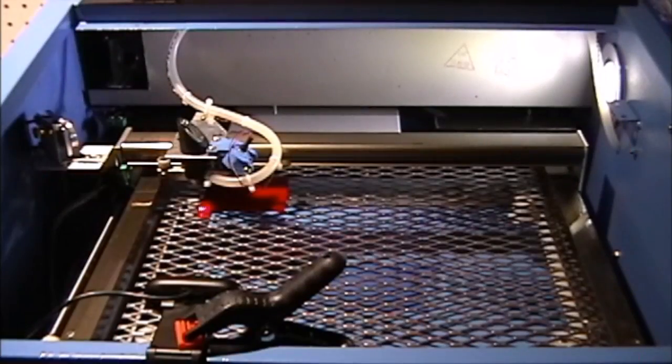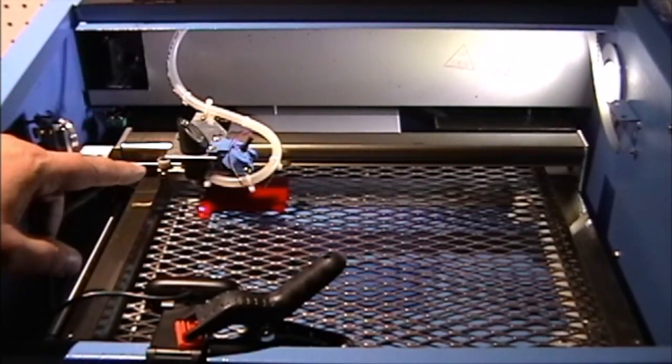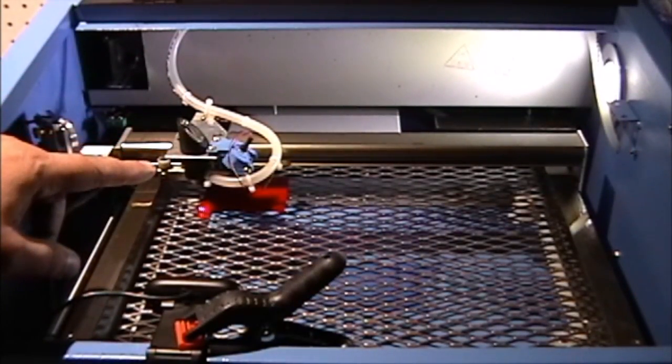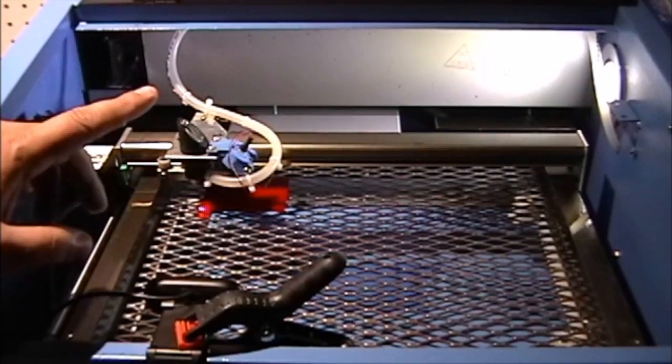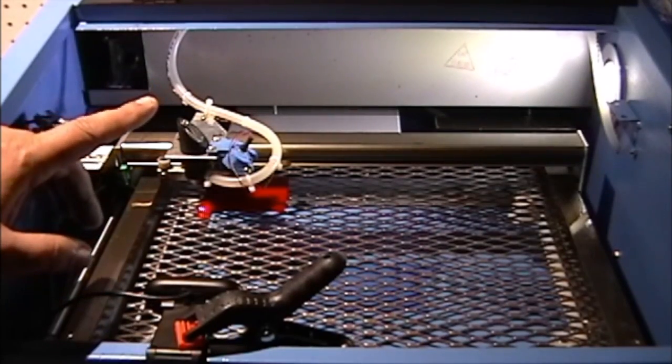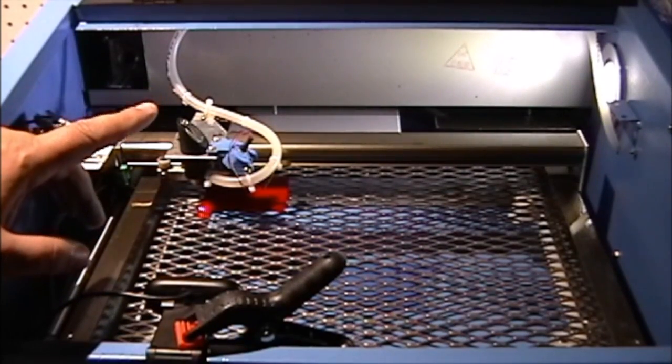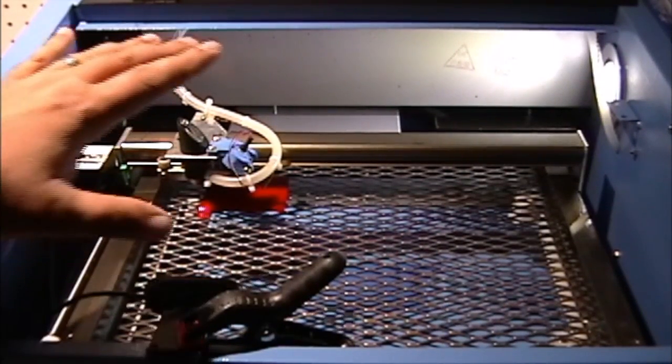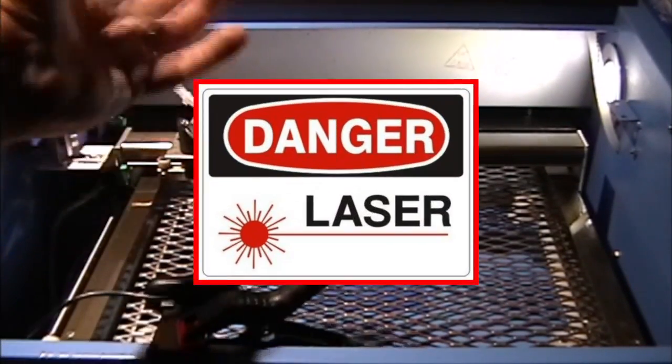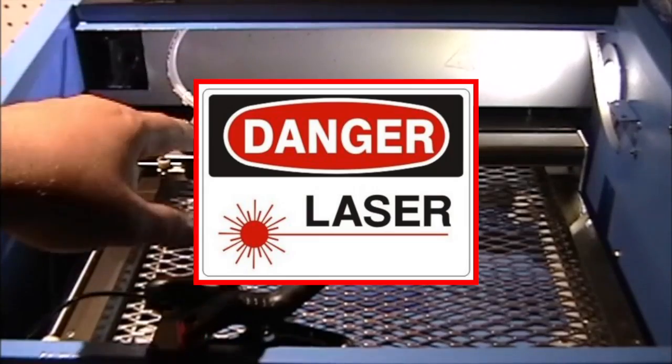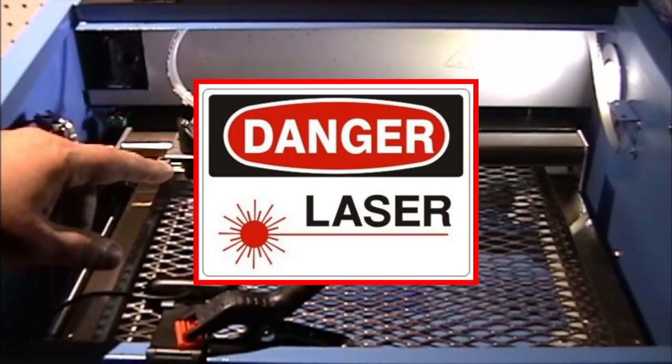Okay we're back at the laser. So we have the material mounted up now. Before we get going though a little bit of a safety tip. I'm going to have the cover of this open so I can video it.